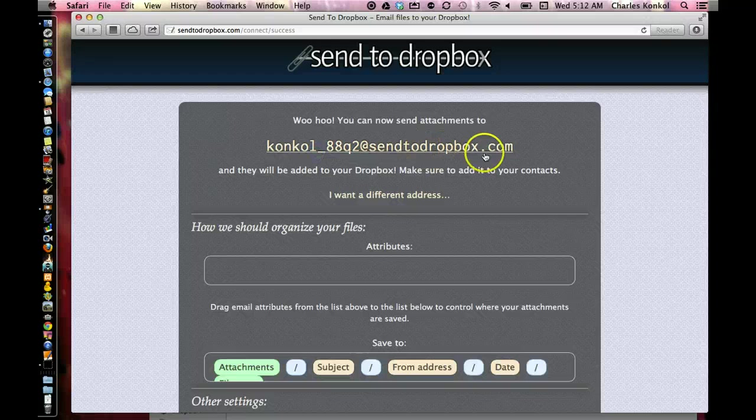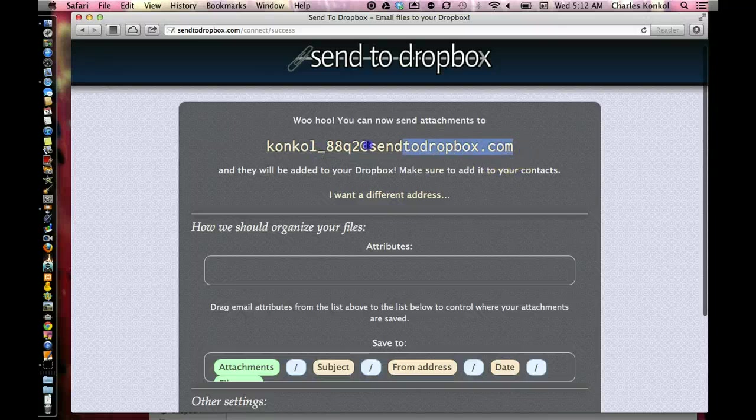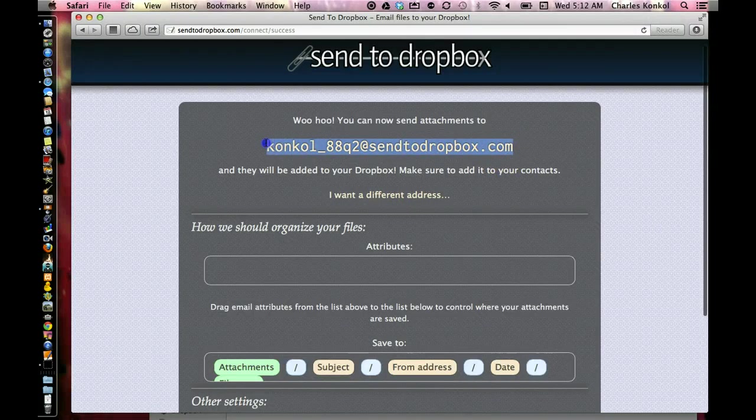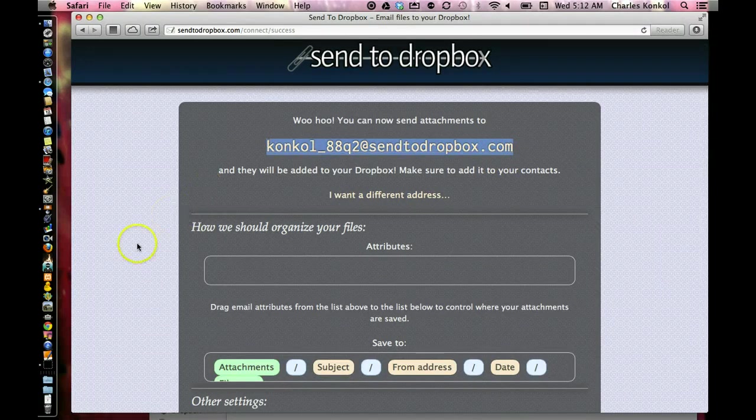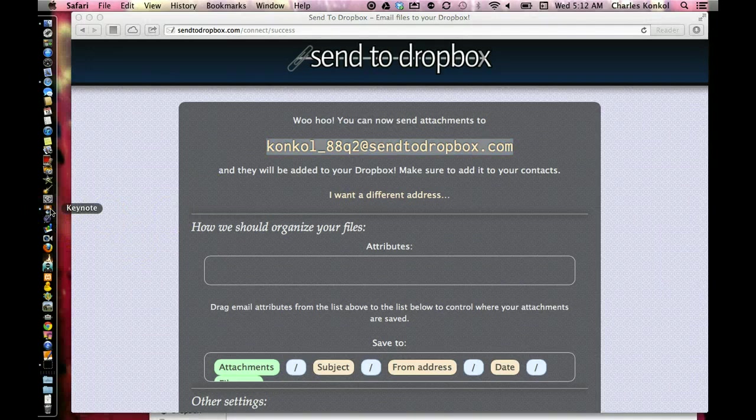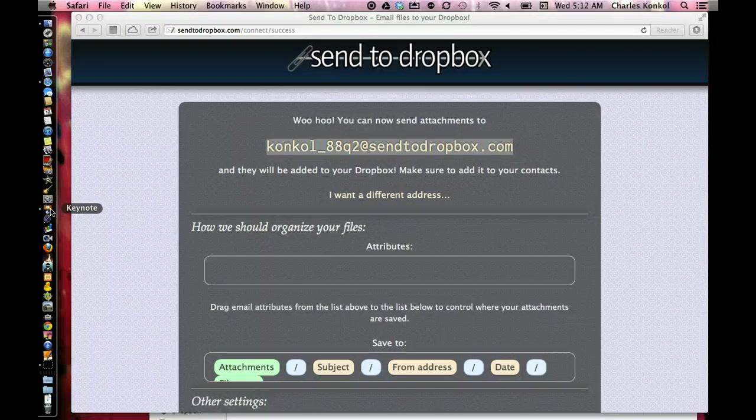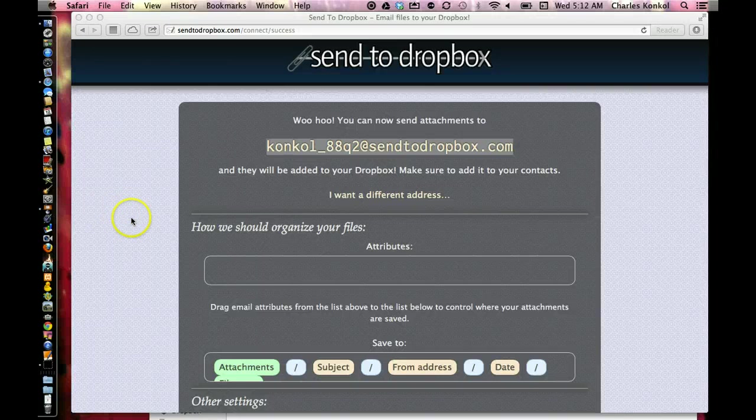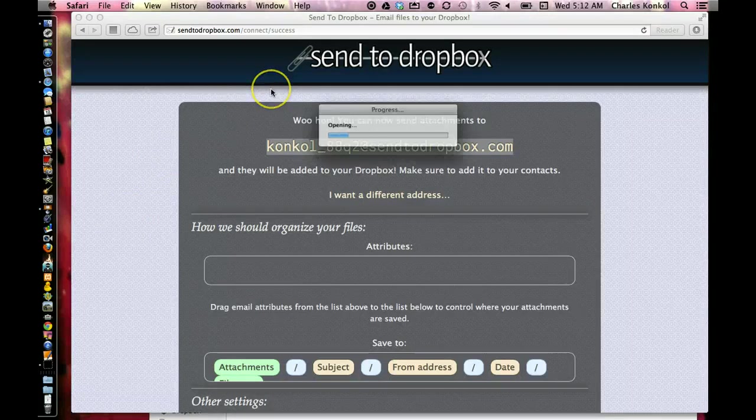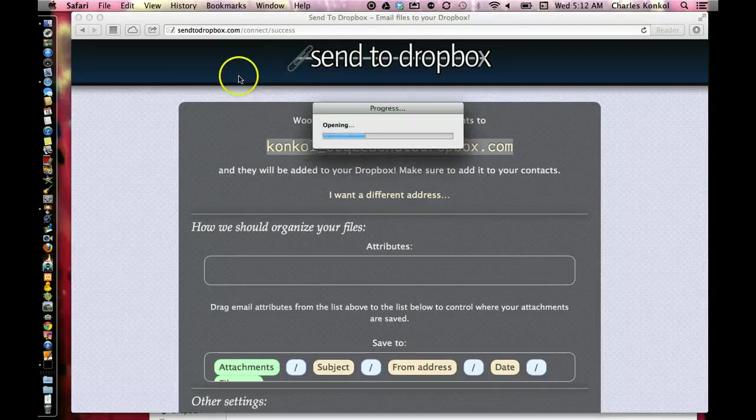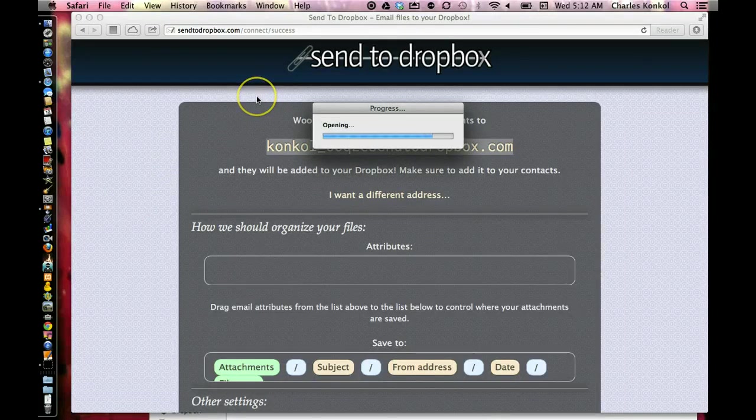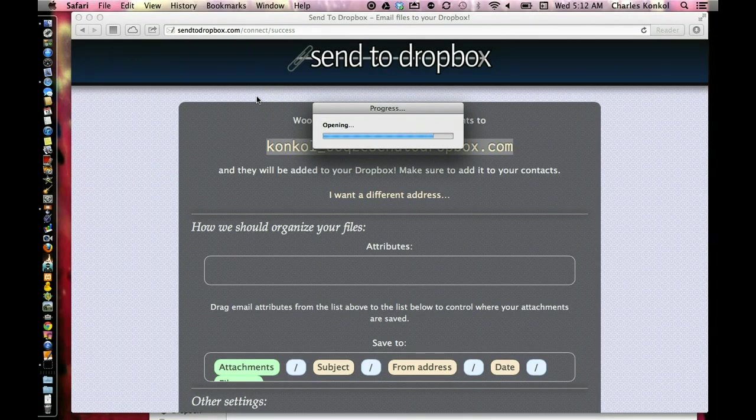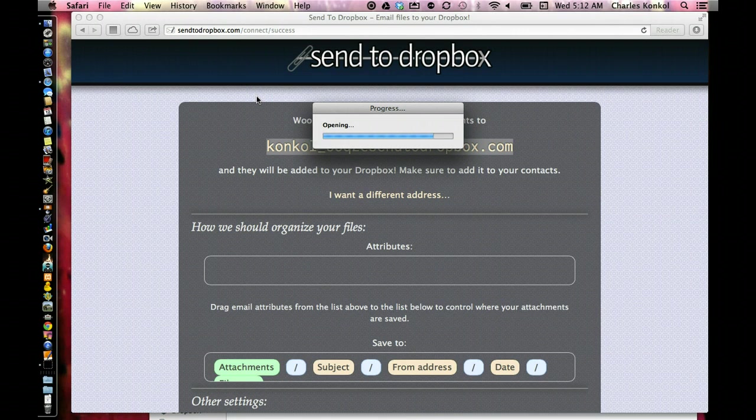Copy this email address. And once this service is loaded, one of the first things it did not do on my screen here because I've already set it up is it will prompt you to go to sendtodropbox.com and click on go to Dropbox. It will ask you for rights to connect to Dropbox.